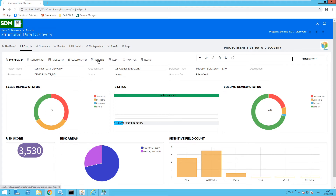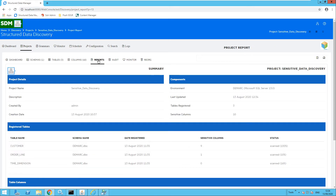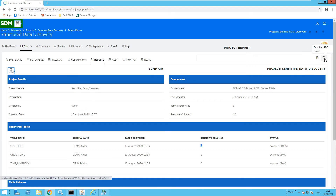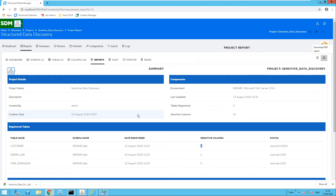Moving over to the report section, you can ensure and prove that you are being compliant by running a report. We can see project details, the components that are associated, and also the registered tables with the sensitive columns they include. You can export a report to HTML or to PDF. This is useful if you would like to prove that you are being compliant. You could also secure this report to content manager as well.